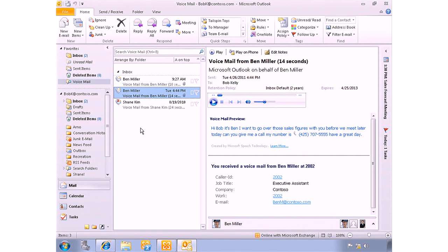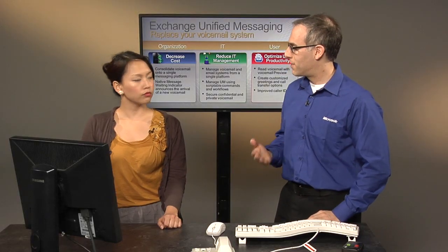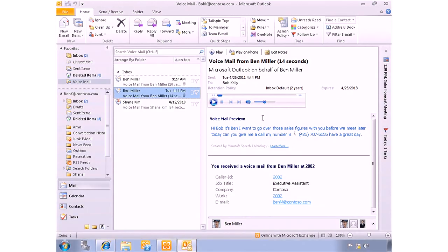If we look at Ben Miller's message, one of the things you'll notice is that there's a voicemail preview. The machine has listened to the voicemail that someone left and actually transcribes it, putting it out in the message so you can read what was said. So I may not even have to call Ben back — I can literally just read it in my email. He's calling about sales figures, and the system is smart about this information.